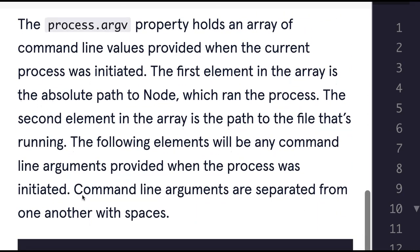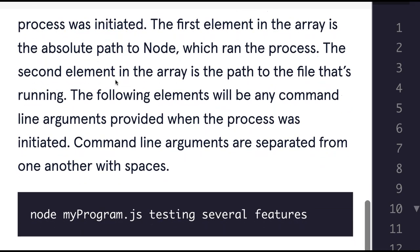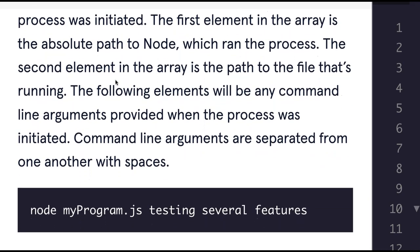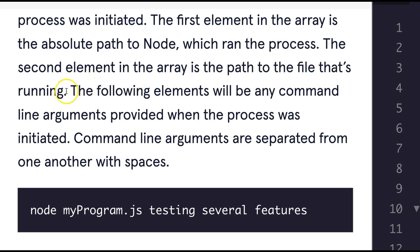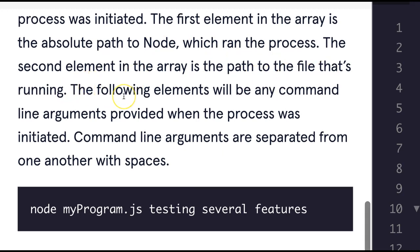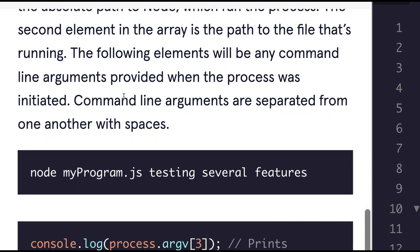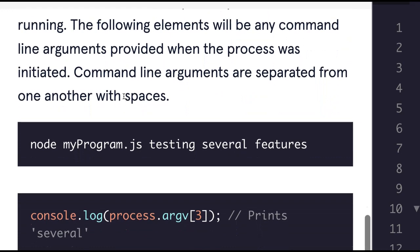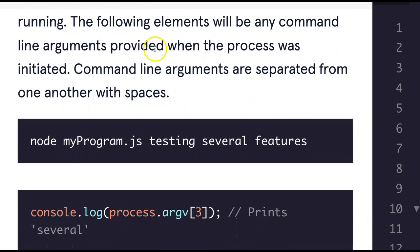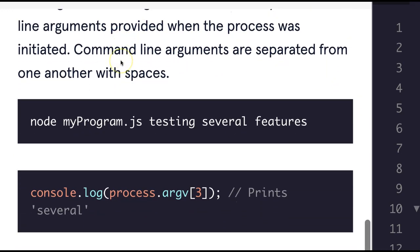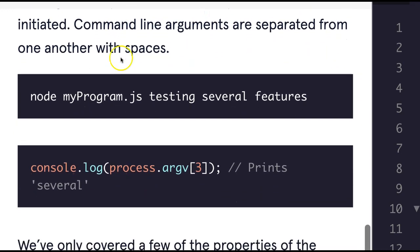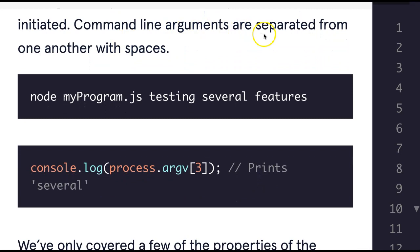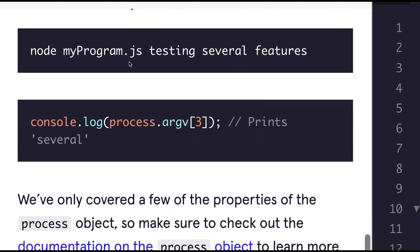The process.argv property holds an array of command line values provided when the current process was initiated. The first element in the array is the absolute path to node, which ran the process. The second element in the array is the path to the file that's running. The following elements will be any command line arguments provided when the process was initiated. Command line arguments are separated from one another with spaces.